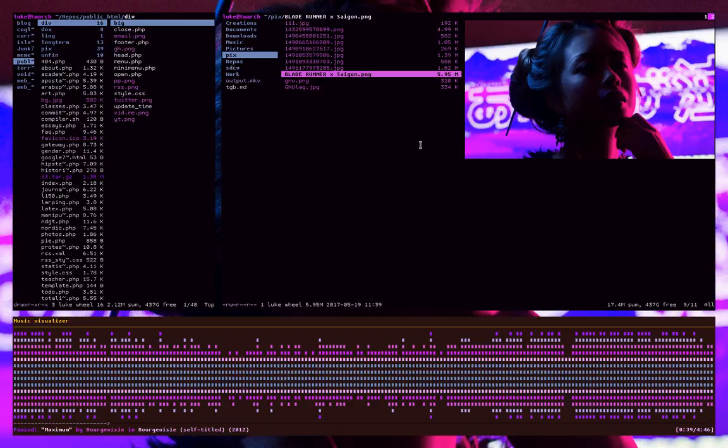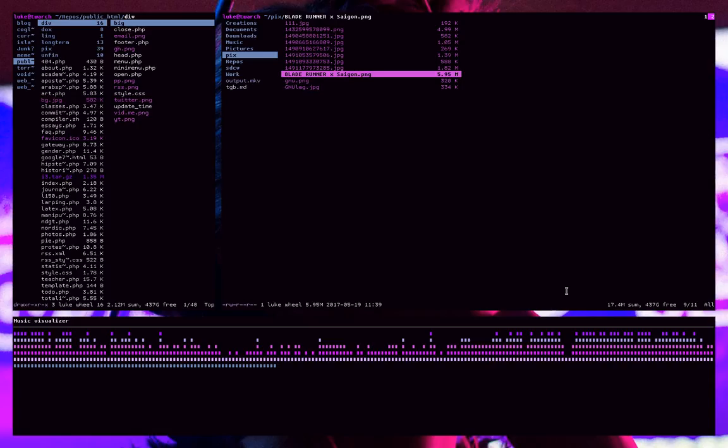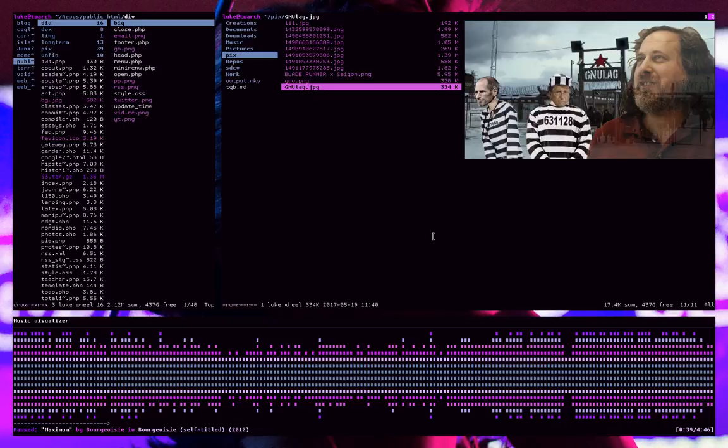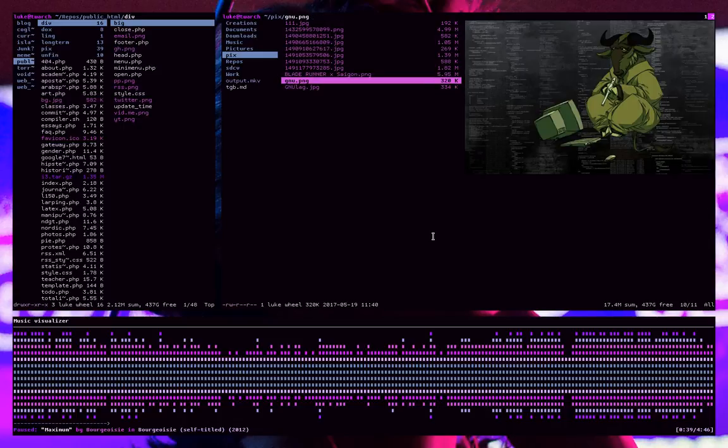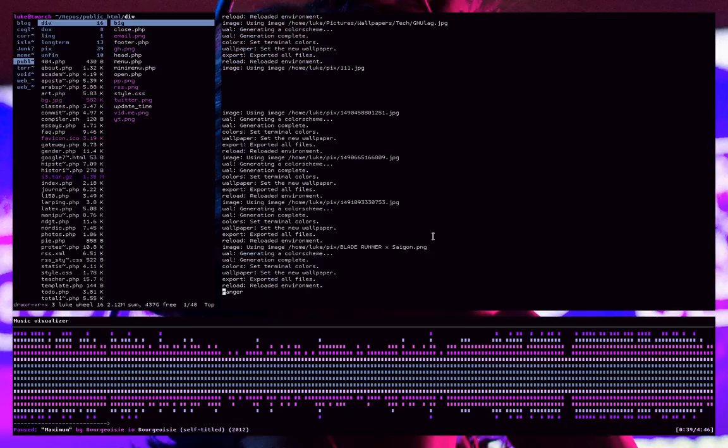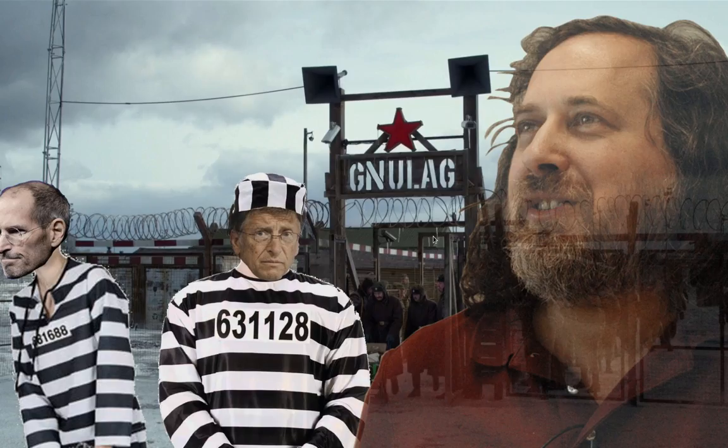So again, it works on URXVT out of the box. I can't vouch for any other terminals. But this is like the perfect kind of program because, man, it does so much that I used to do manually. And now I don't even have to think about it. So yeah, this thing's pretty great.